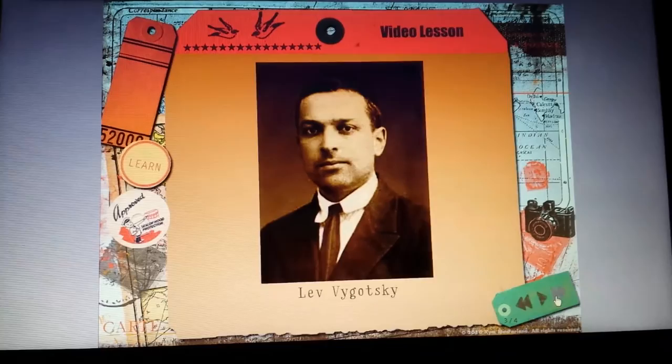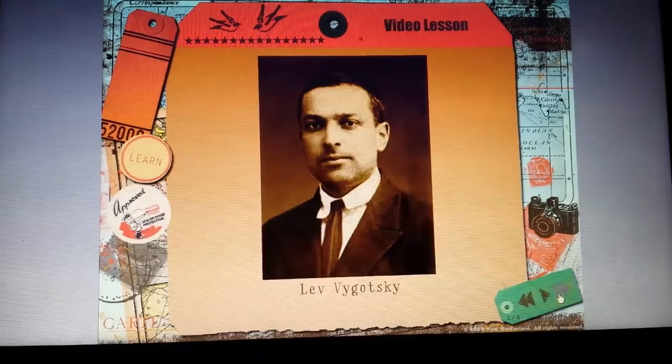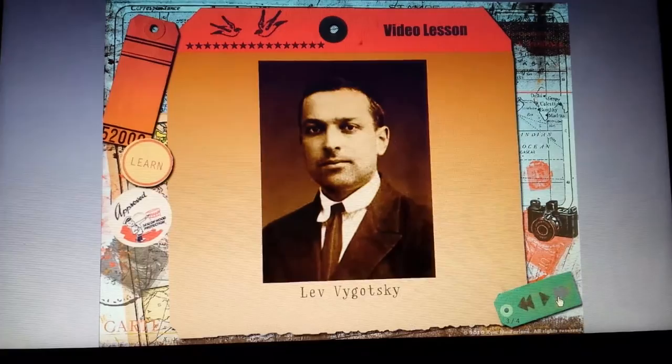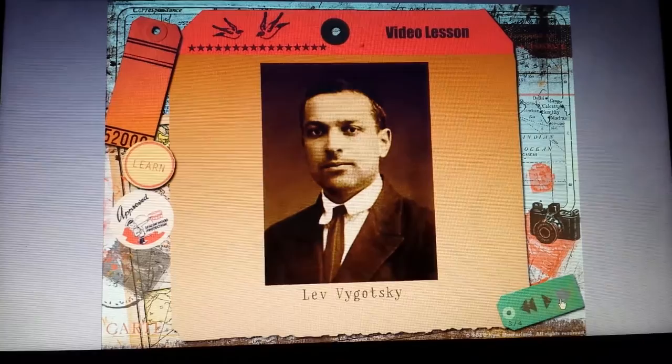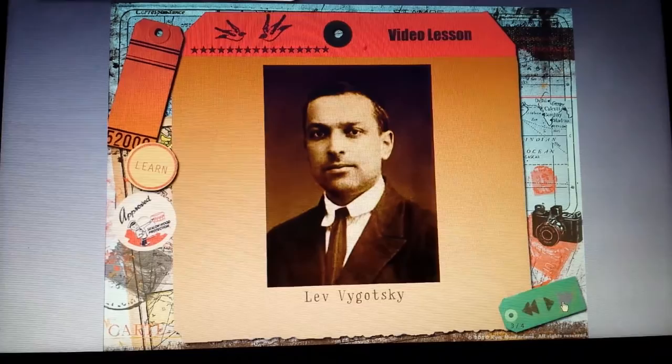Cognitivism opposes behaviorism in that people are not programmed merely to respond to a stimulus. People are rational beings that require active involvement in the world around them in order to learn, and action is a direct consequence of thinking. Cognitivists do observe learner behavior, but only in an effort to ascertain what is actually going on inside the learner's mind.